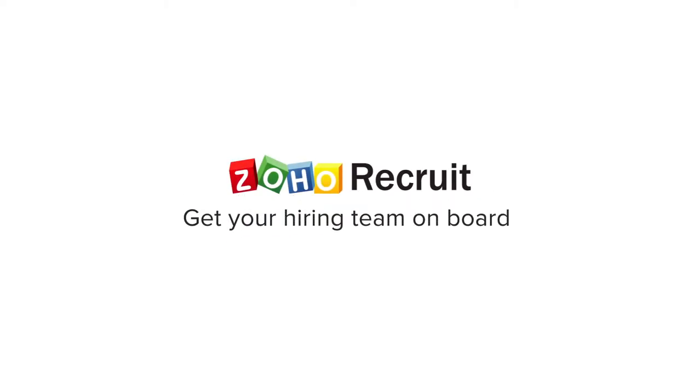Welcome to Zoho Recruit. In this video, we'll explore how to set up your company's hiring team.